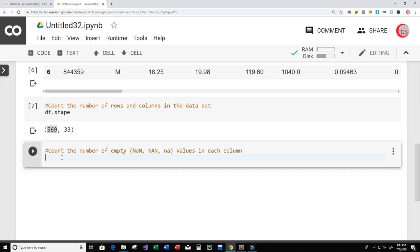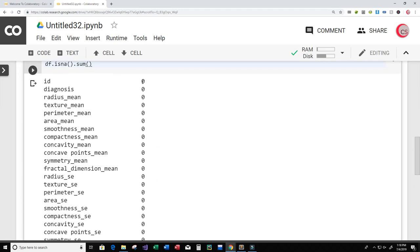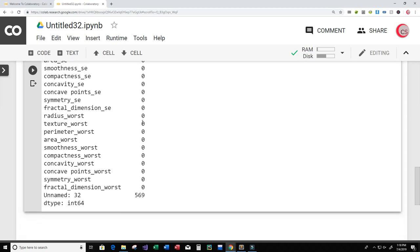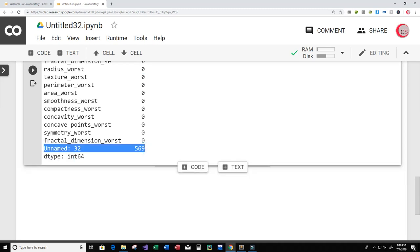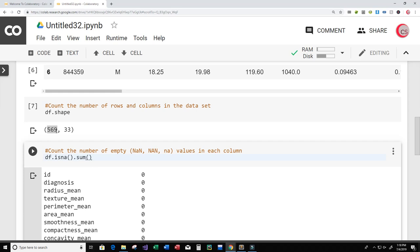To get the count of empty values, I'll type df.isna().sum() and run this cell. We get all of the columns and a sum of empty values for each. It looks like all columns have zero empty values — which is great — except for the very last column 'Unnamed: 32', which has 569 empty values.